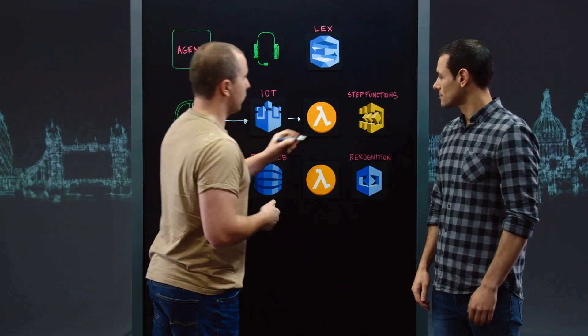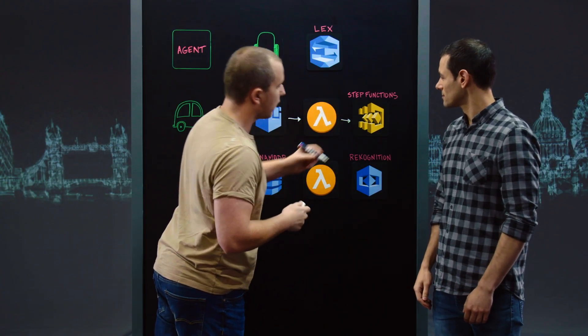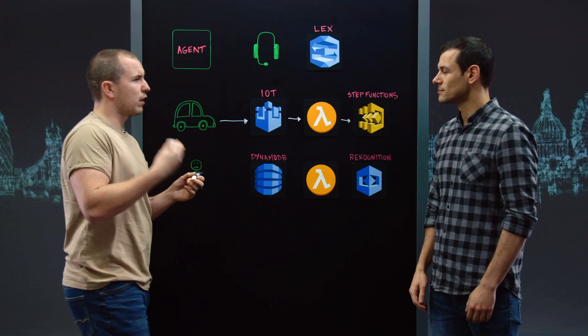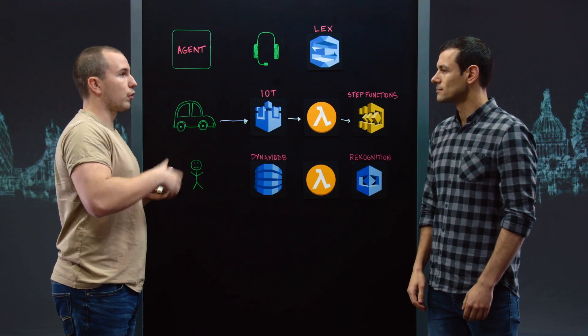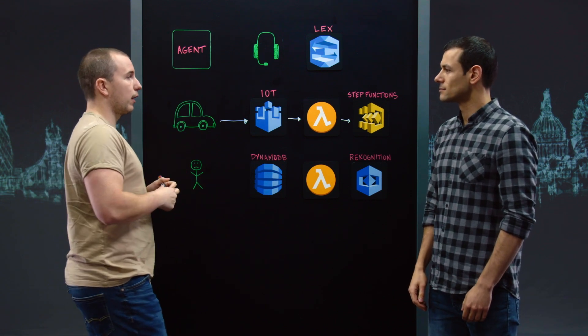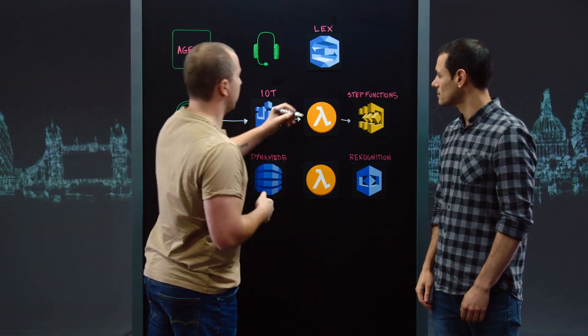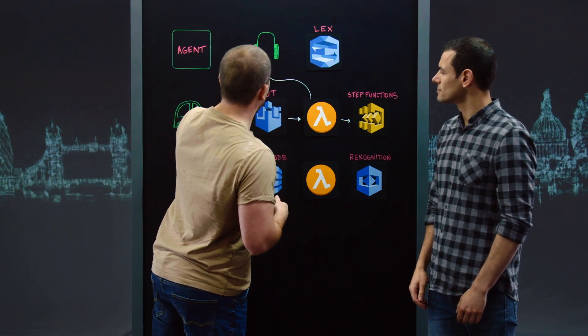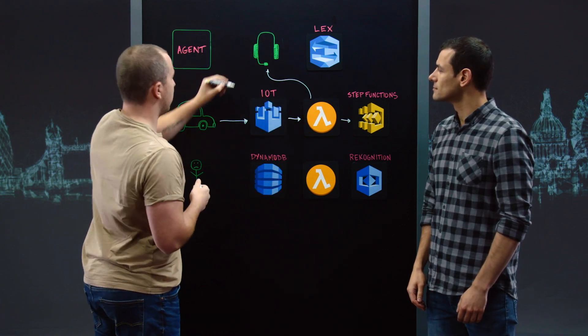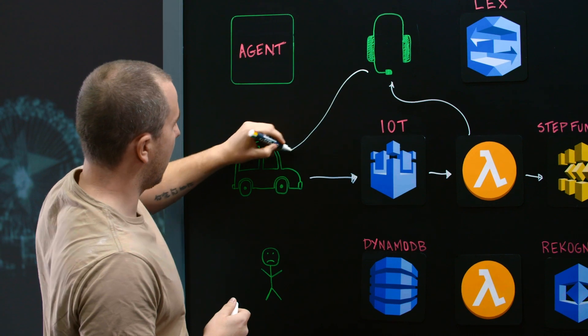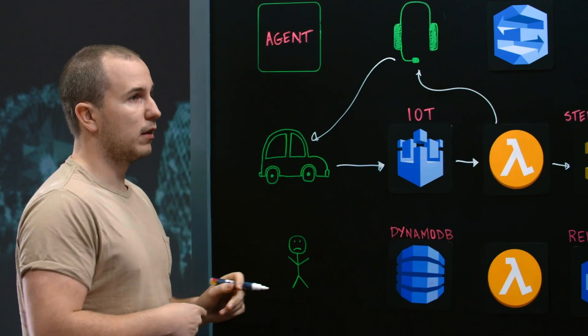If so, then we do two things. The first is we invoke step functions because in an accident, there's a series of steps that take place. You need to check what's going on and what's going on around. But at the same time, we also invoke Kinect. This allows us to talk directly to the customer via the device and work out from them what's going on.